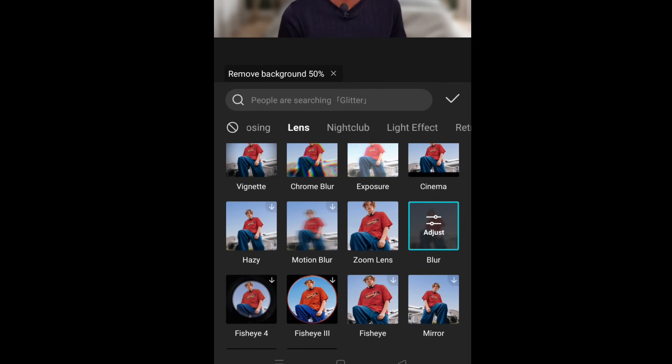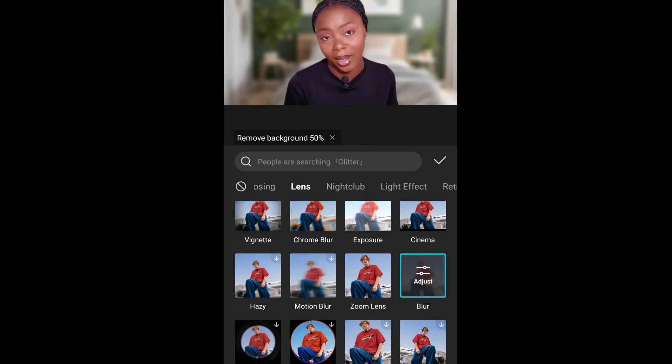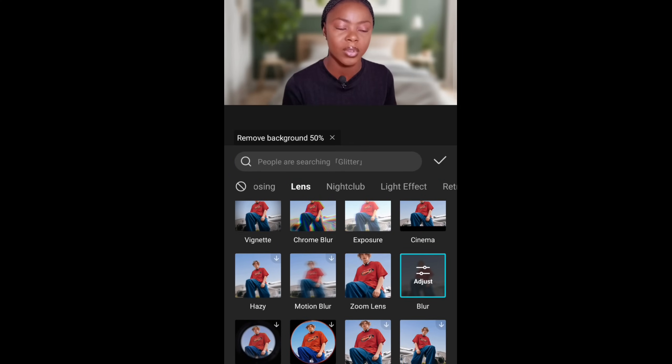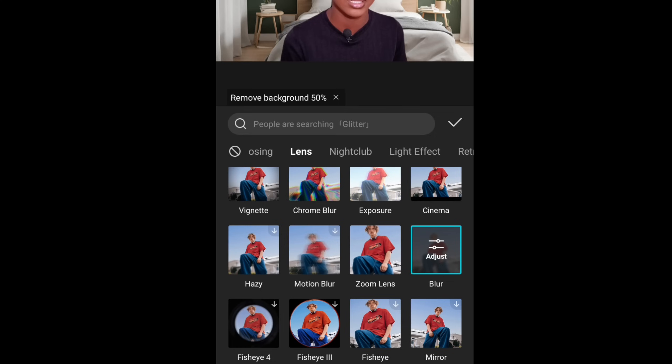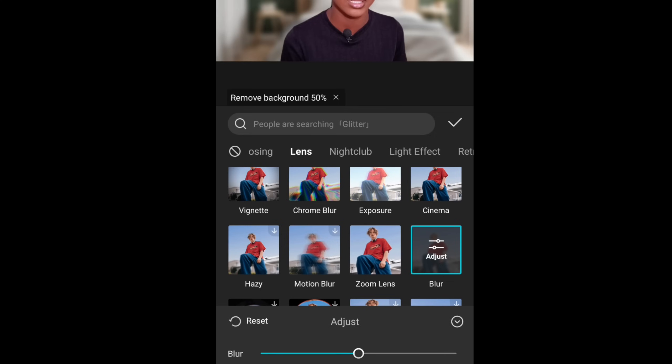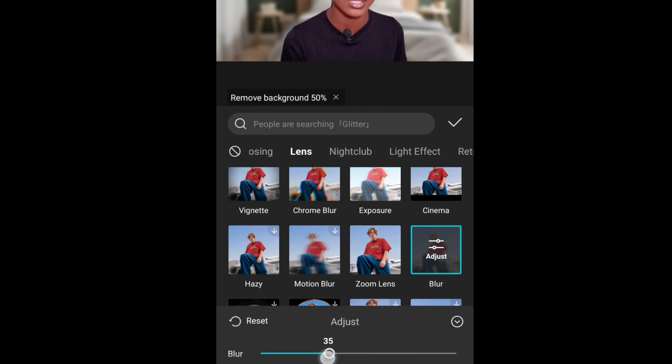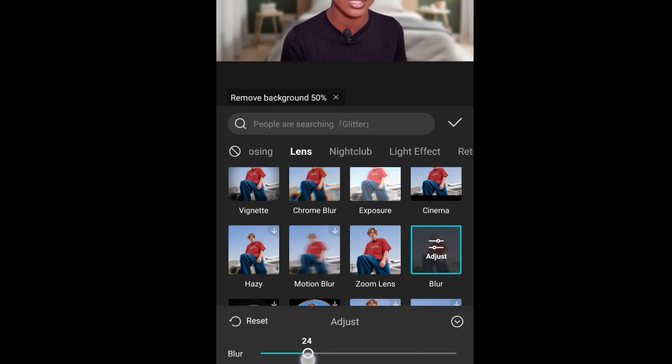And go down, look for blur. Click on it, but it is too blurred, so I'm just adjusting it. I'm taking it to 20, 22, until I'm satisfied with how it looks.